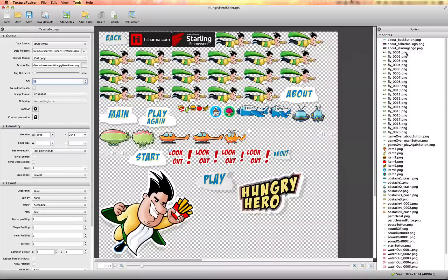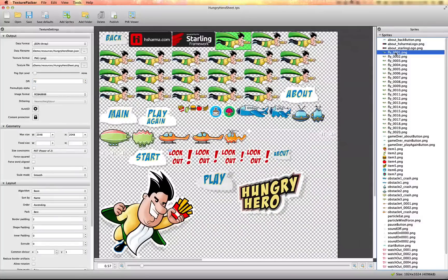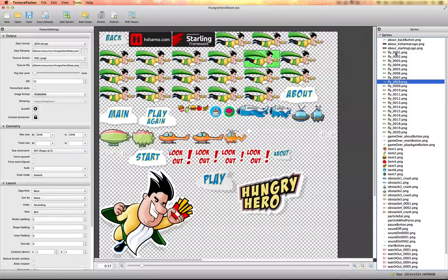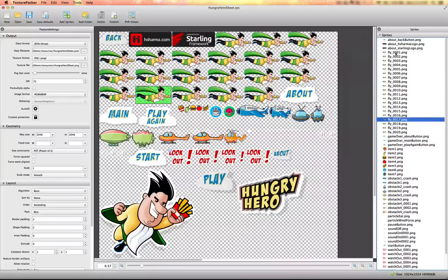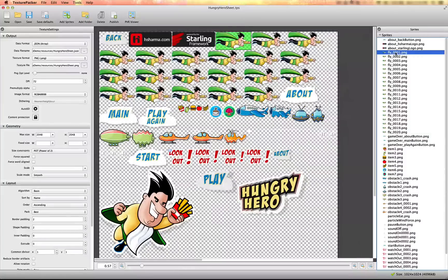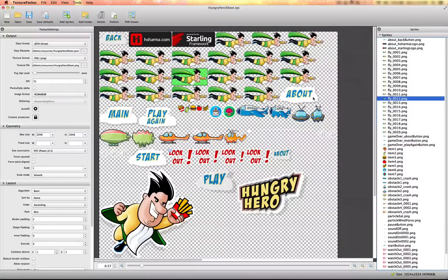One key thing to remember is to number and label your individual frames sequentially. This is important for Game Builder Studio because when setting up sprite sheet animations, you want to specify animations from the start of the sequence all the way to the end — you don't want these all mixed up.